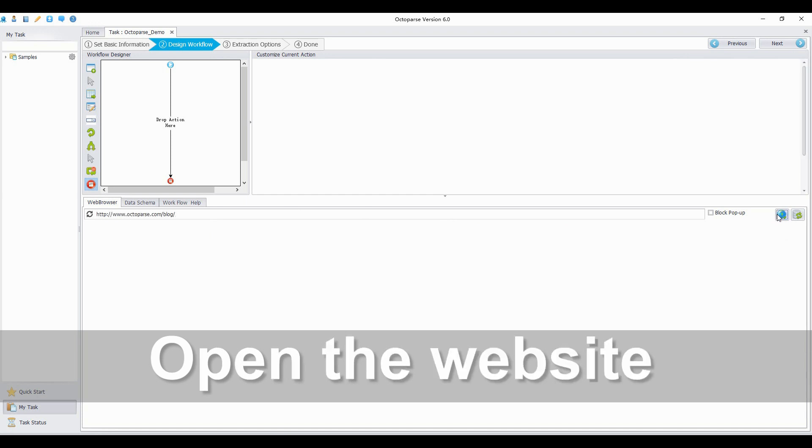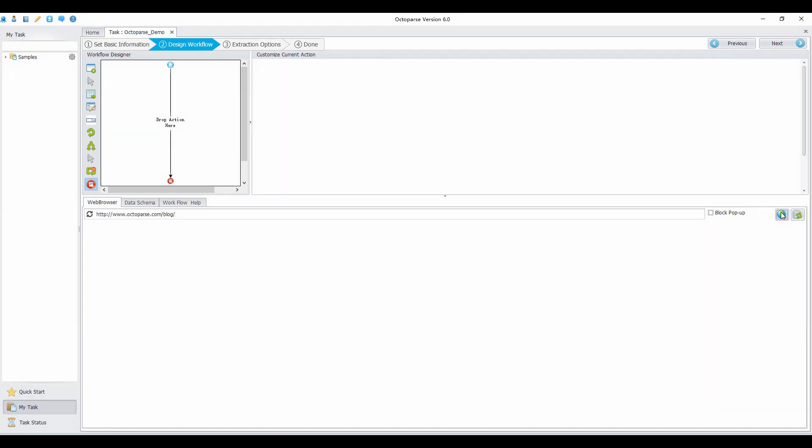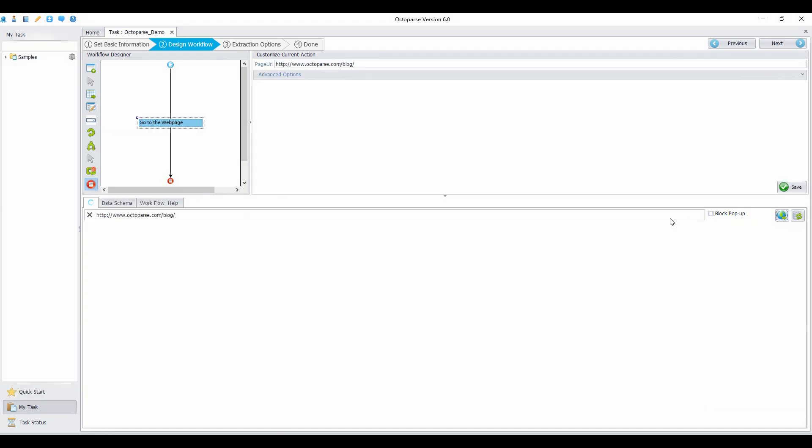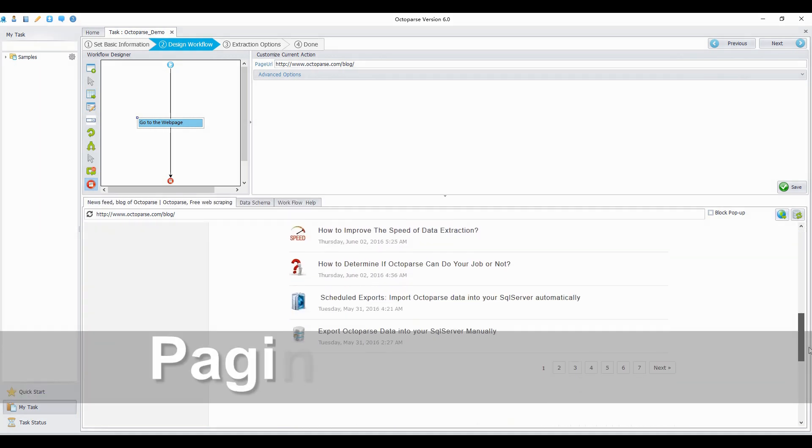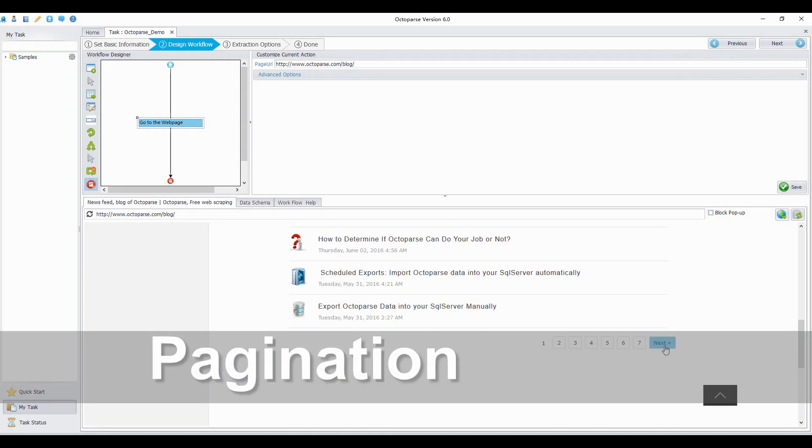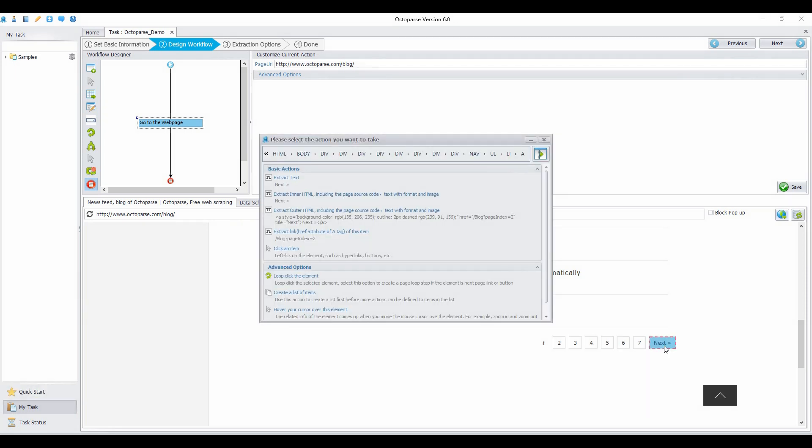First, in the built-in browser, open the website you plan to crawl. Click the go button to open the web page. Scroll down the page to the bottom. Click the next button.